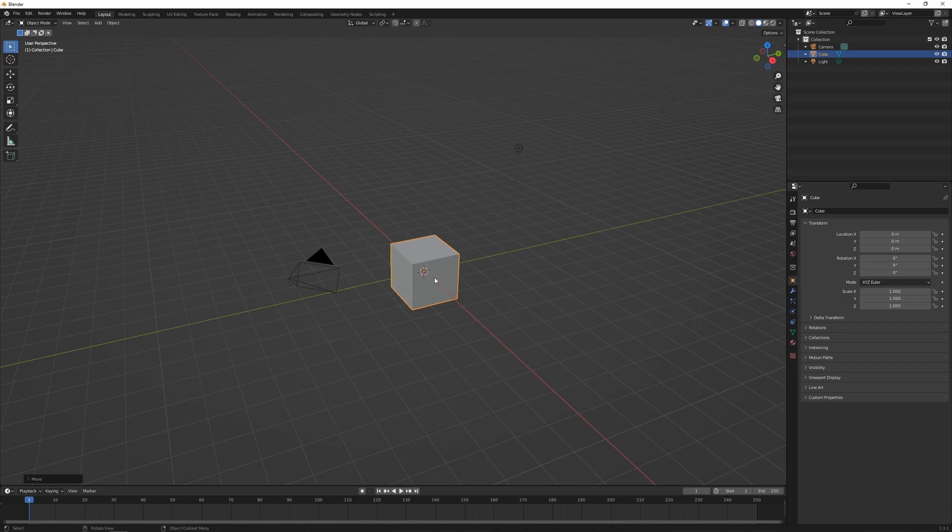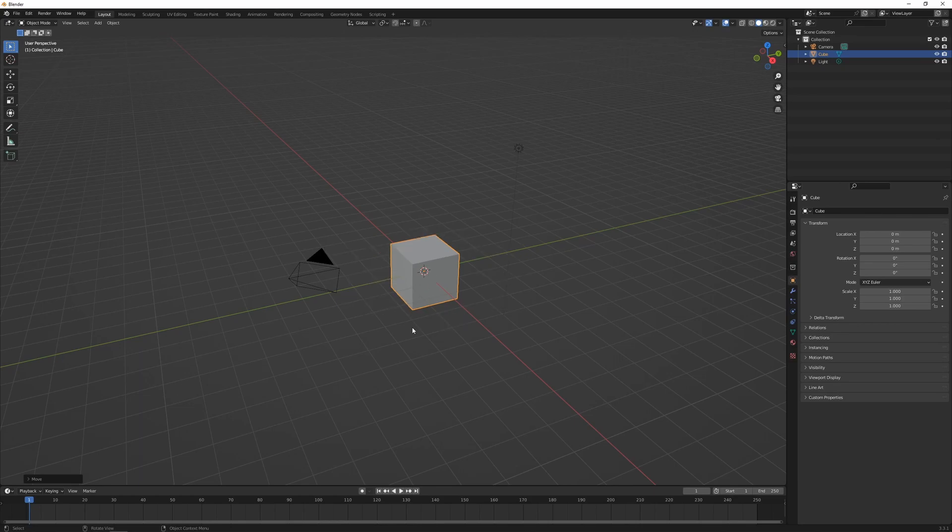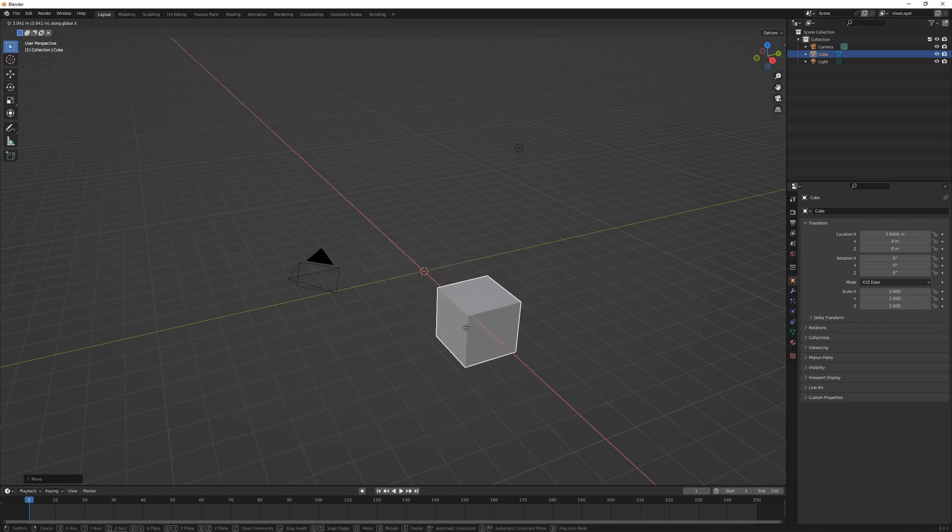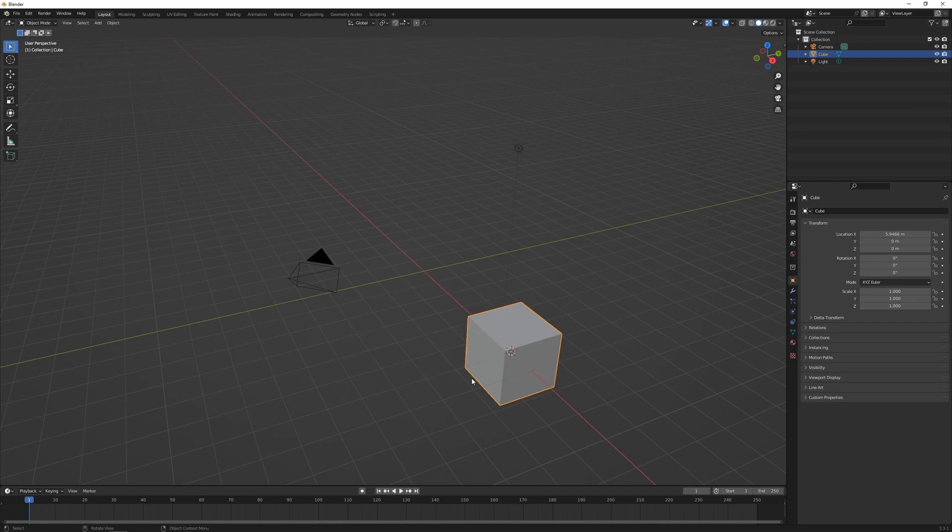If we press Shift+S, that's going to open up the Snap menu, which has a number of options for both moving the cursor or the selected object. For example, if I move the object along the X axis, press Shift+S, I can go Cursor to Selected, and that's going to move the cursor to the center of my object where the origin point is.